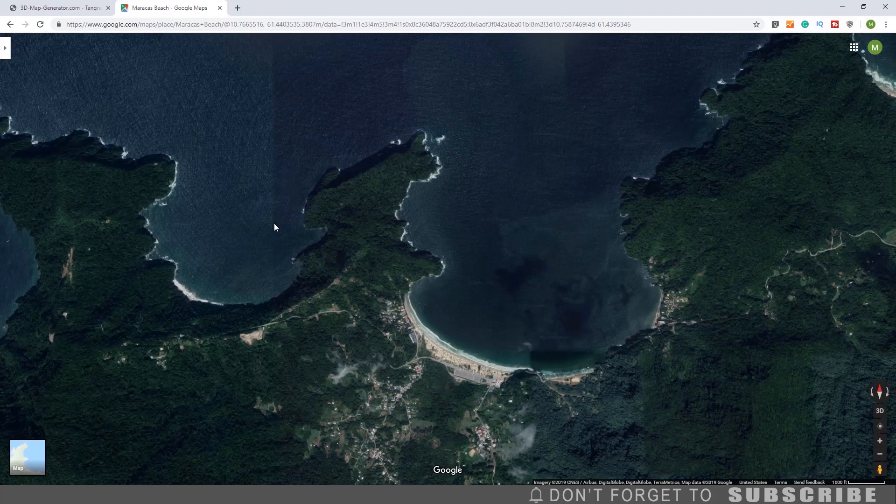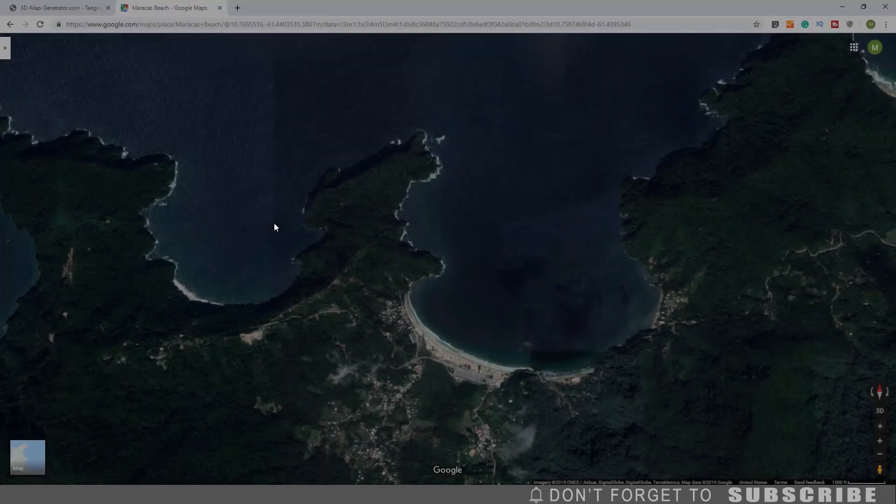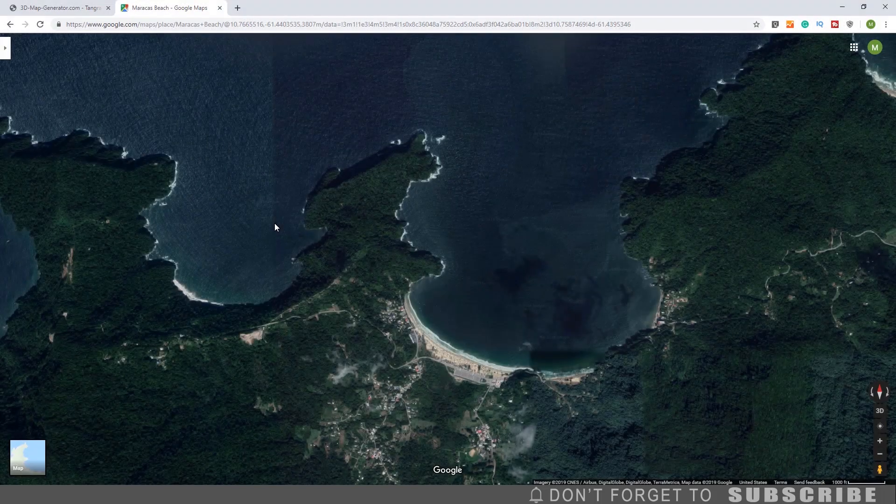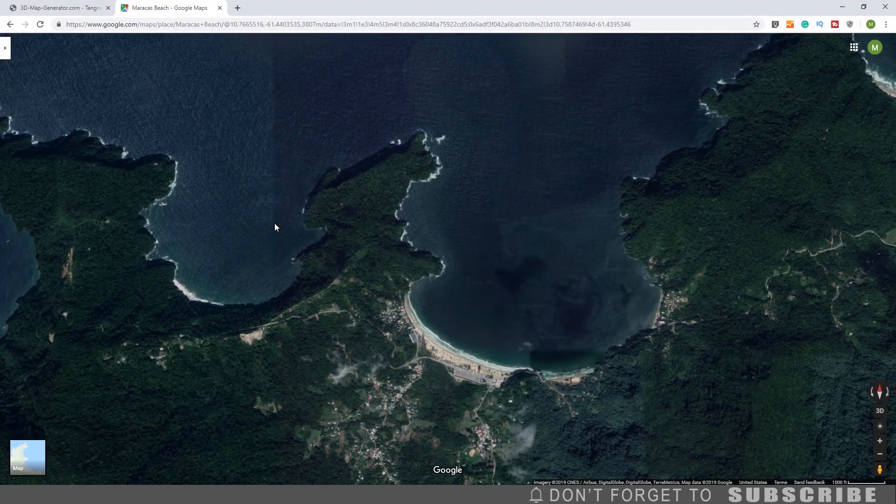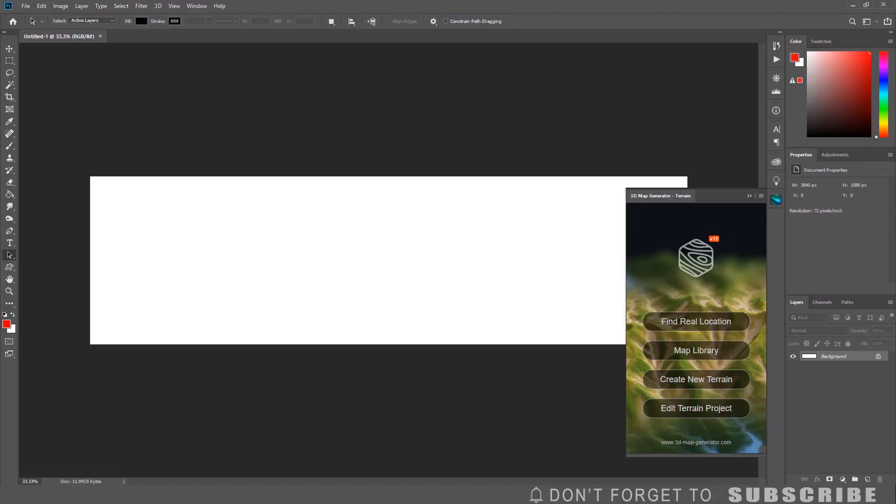If you are not sure how to take a screenshot, I have the instructions listed in the description of this video for both Windows and Mac. Now go back to Photoshop and open the height map that you saved.